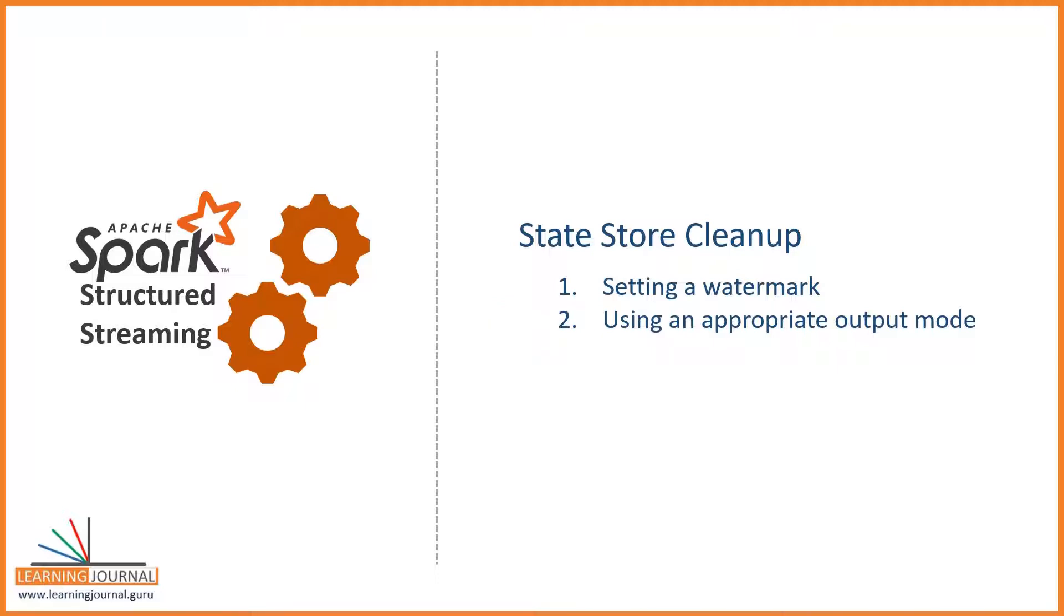And you are using an appropriate output mode. You already learned about the watermark. In this video, I will talk about the output mode and its implication on the state cleanup. Let's start.